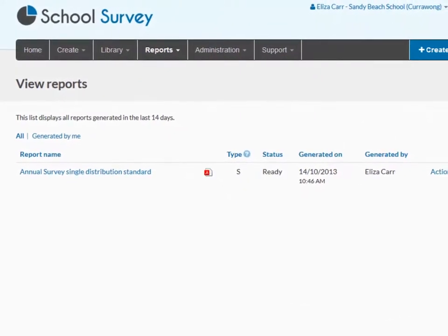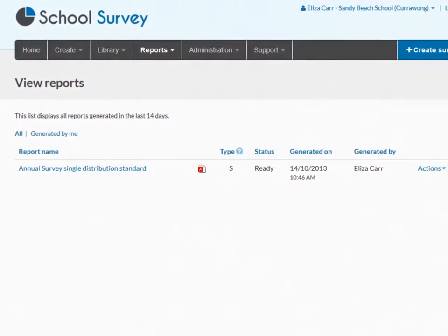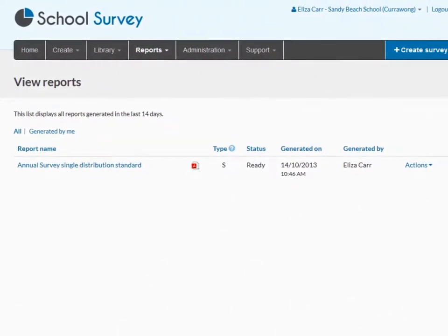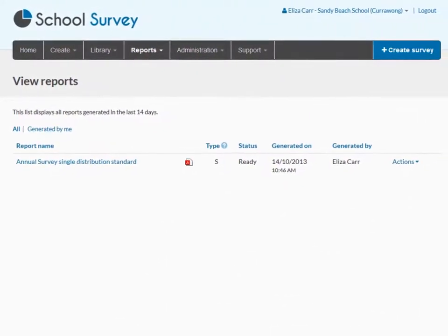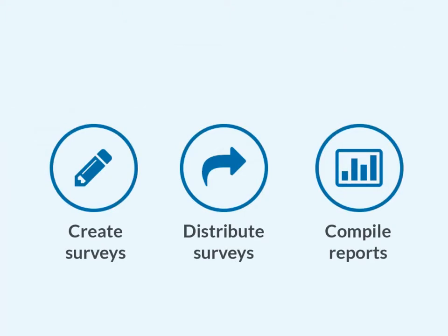Reports can be accessed for 14 days after being generated. You'll need to save a copy of your report if you wish to retain it beyond this period. Thank you for using School Survey.